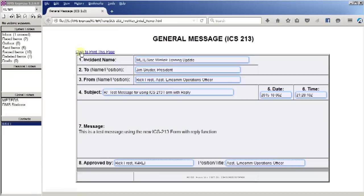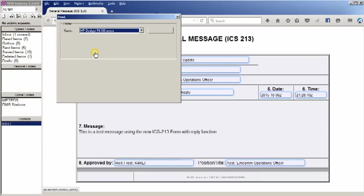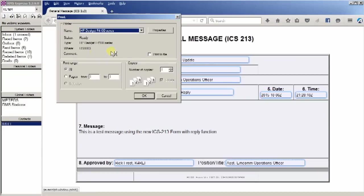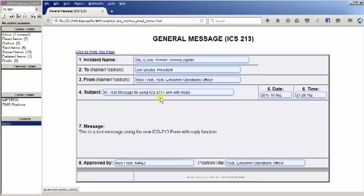All we have to do at this point is print this message out. So you come over here to click to print this page, and when you click on that, it brings up your typical printer interface. And at this point all you have to do is hit OK and it will print out a copy of the form. And that's all you have to do. You've received the form. Let's close this.